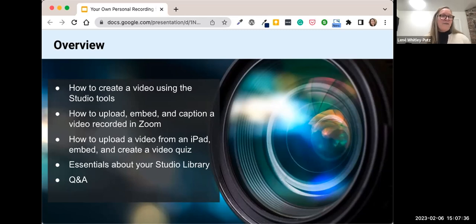It's really a comprehensive tool — a studio in a box. We're going to show you how three different faculty are using the Studio tool at Foothill: how to create a video using the Studio tools, how to upload, embed, and caption a video recorded with Zoom, how to upload a video from an iPad and create a quiz from it, and then a tour of your studio library, hopefully with time for Q&A.